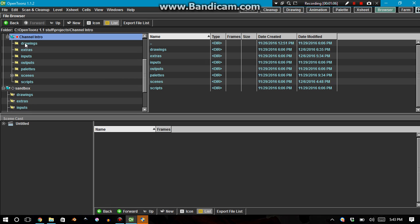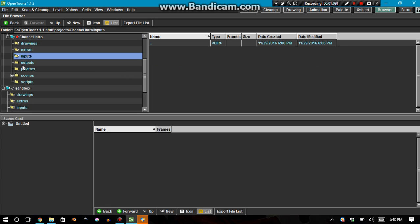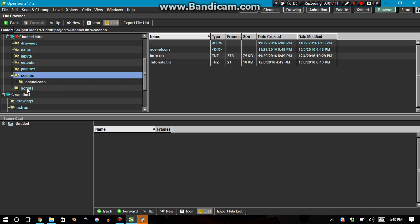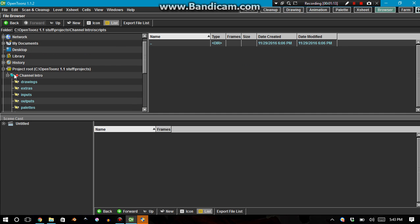it's the exact same as the other, the sandbox project. It has folders, drawings, extras, inputs, outputs, palettes, scenes, scripts.